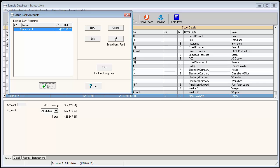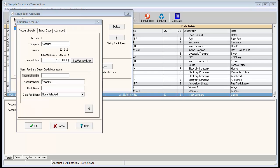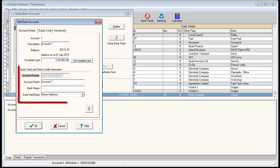To edit an existing bank account in your farm business, highlight the account and select edit. Ensure that the full bank account number and account name are entered under the bank feed and direct credit information section.